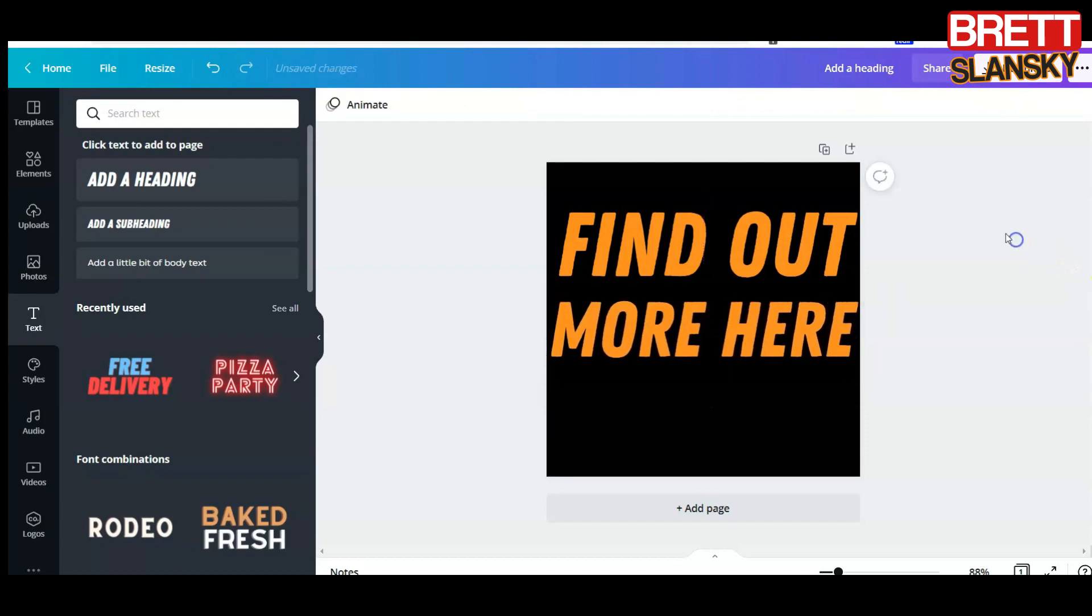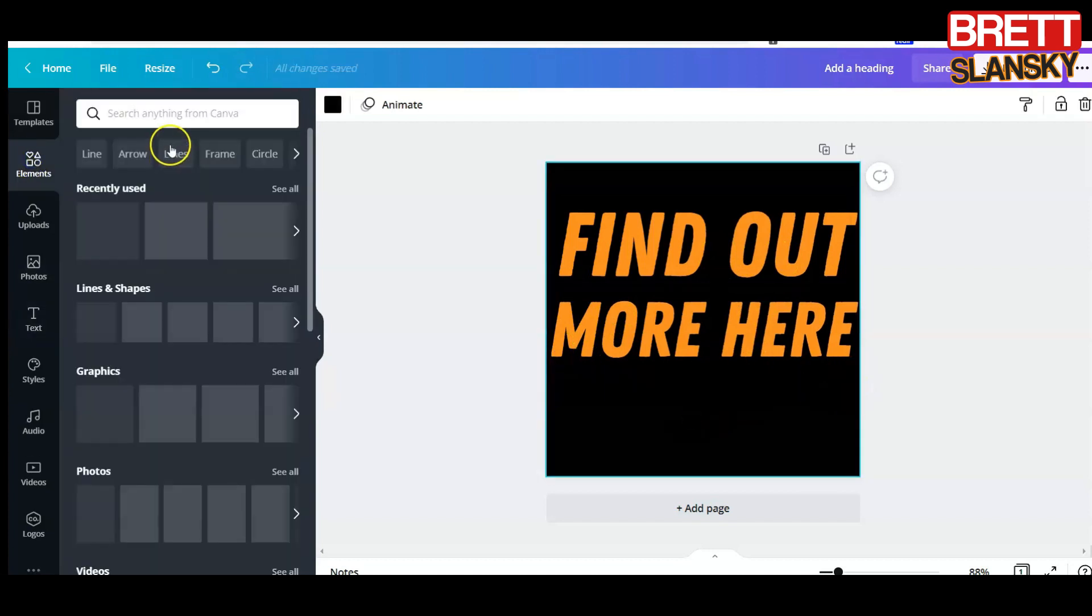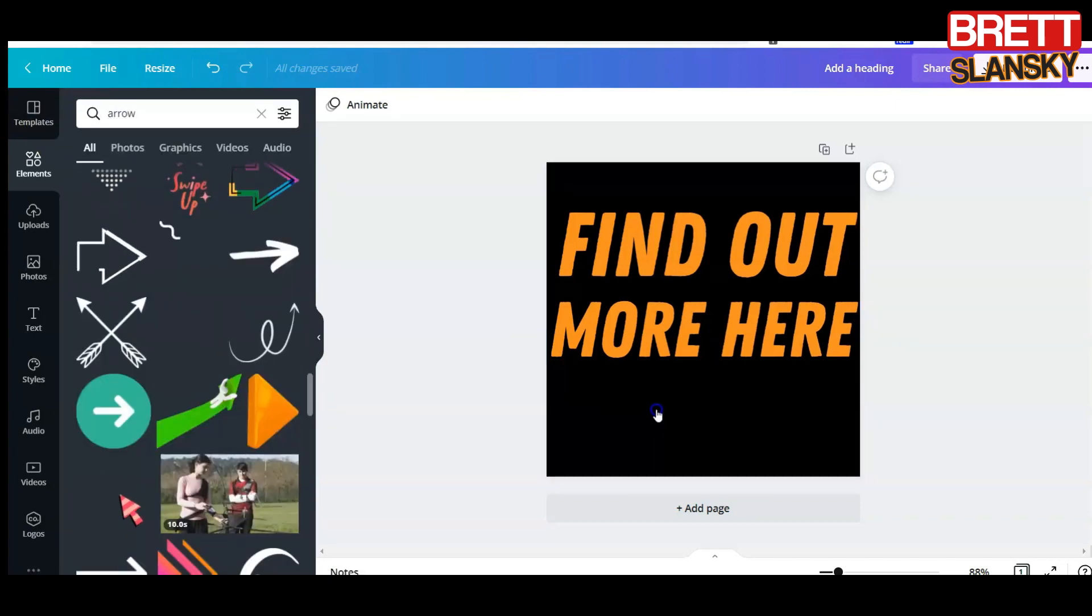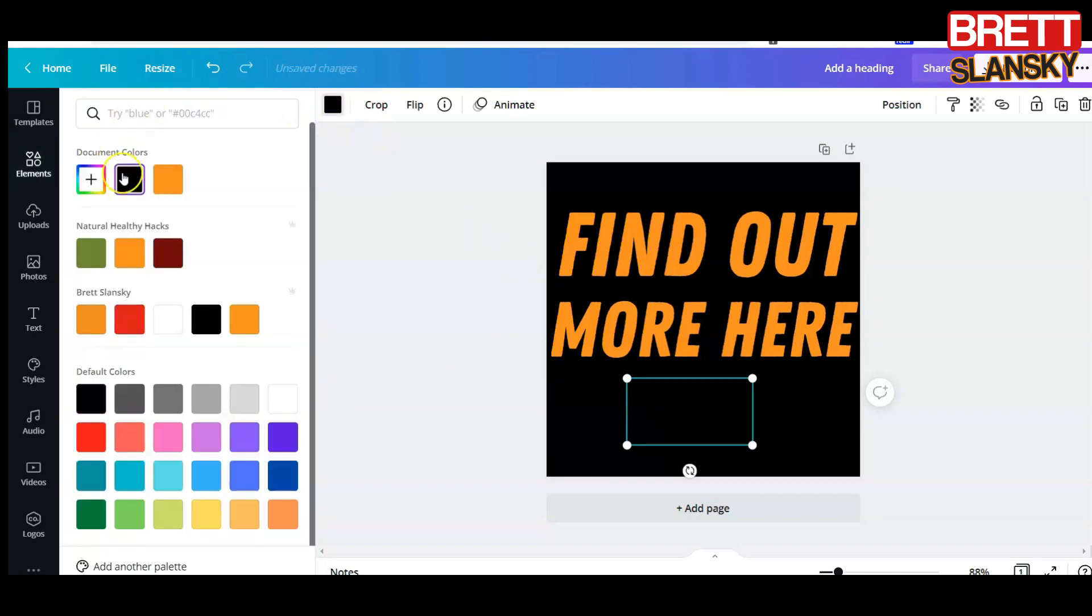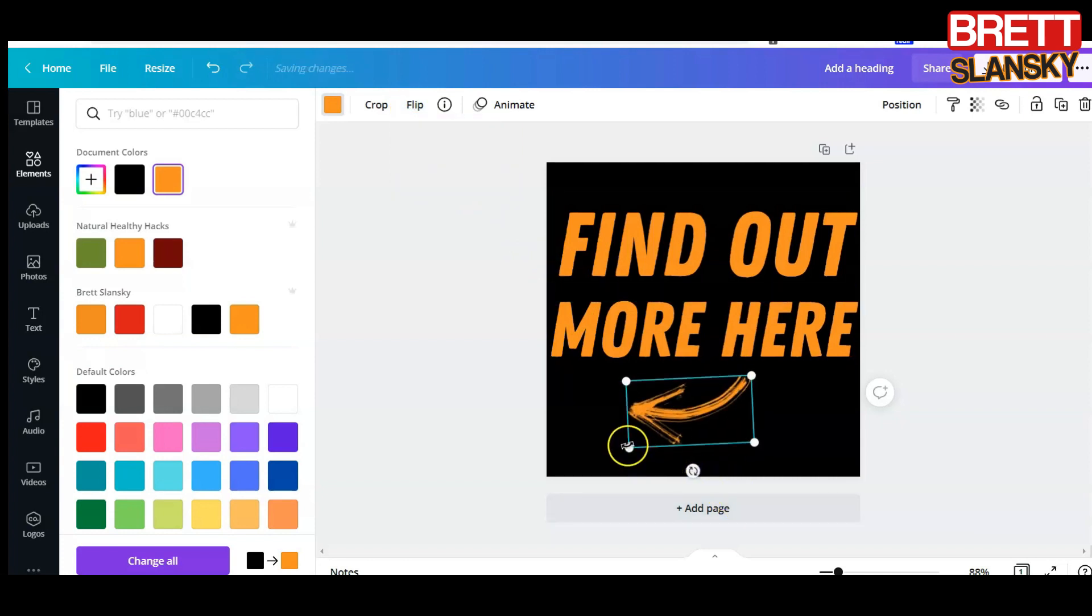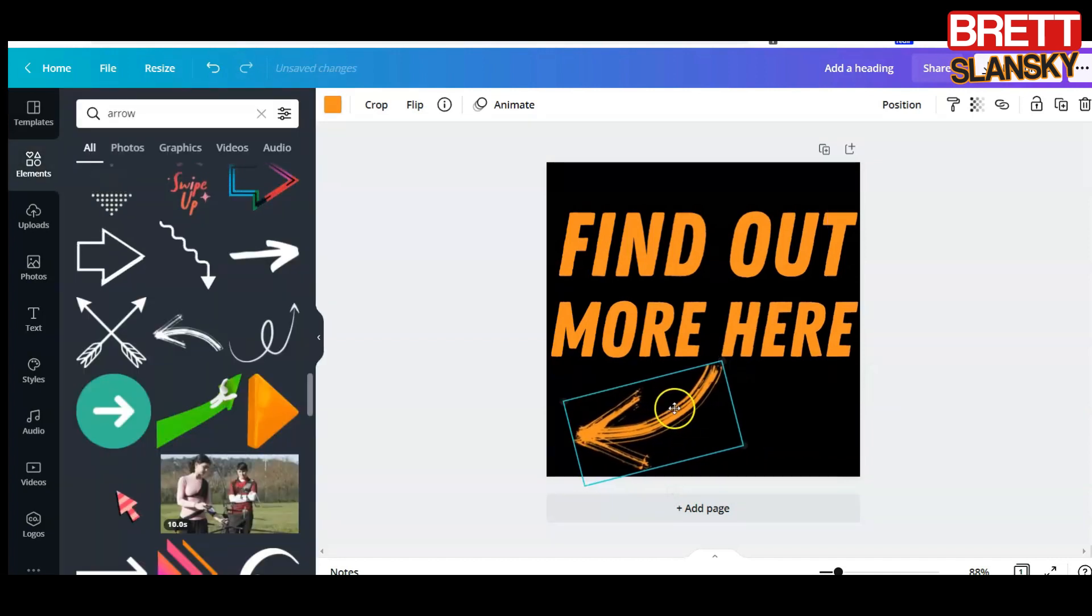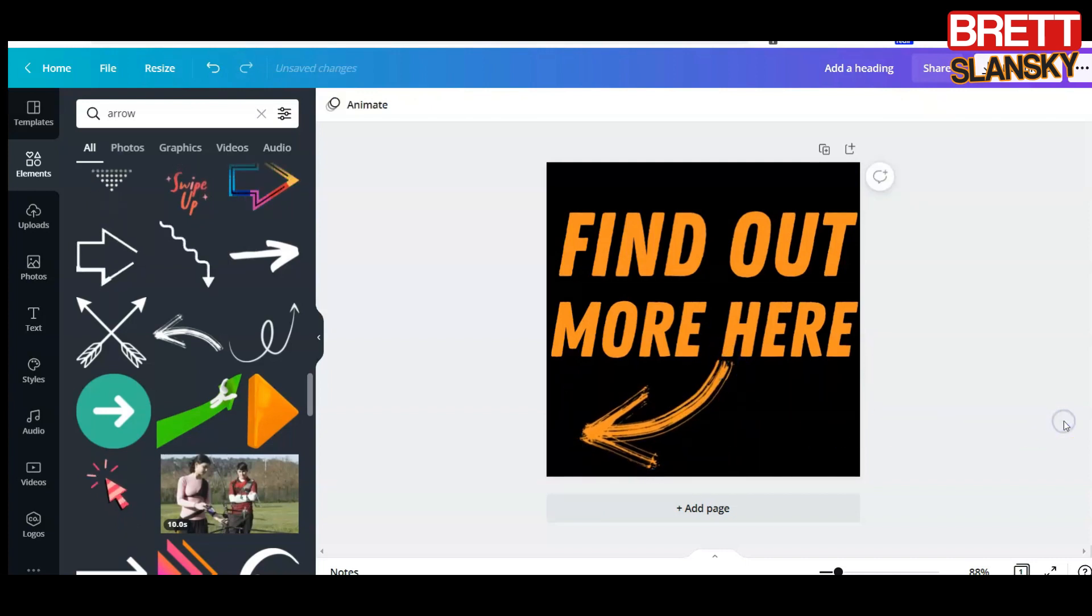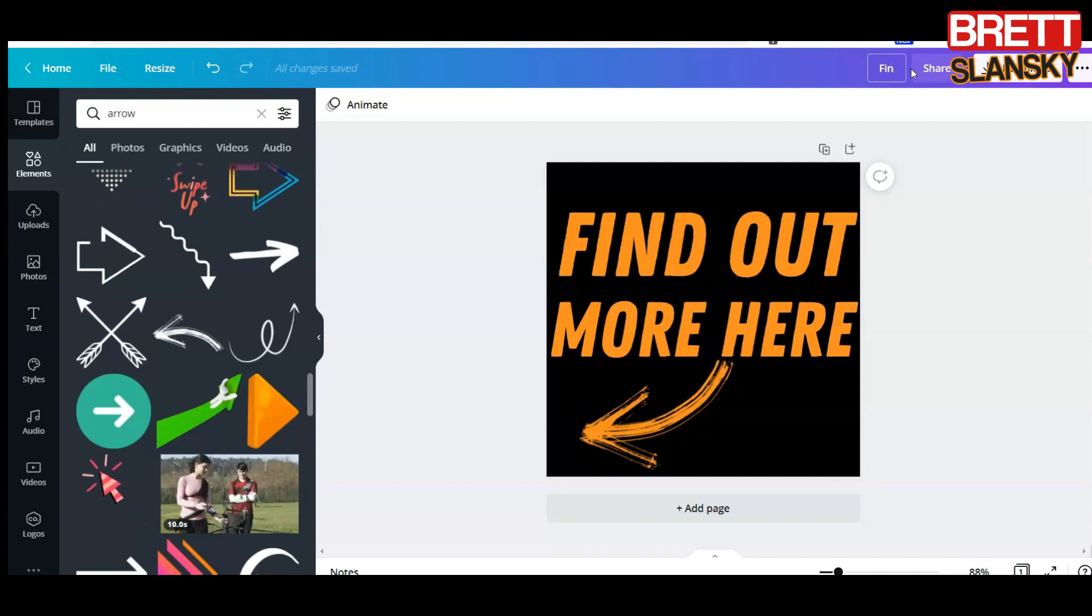Maybe like that, so it's 'find out more here.' And maybe I can put an arrow. Let me see if I can use this. I can change the color to be maybe this orange. I can flip it like that, you see that? And what I can do is make it bigger like this. Yeah, why not.